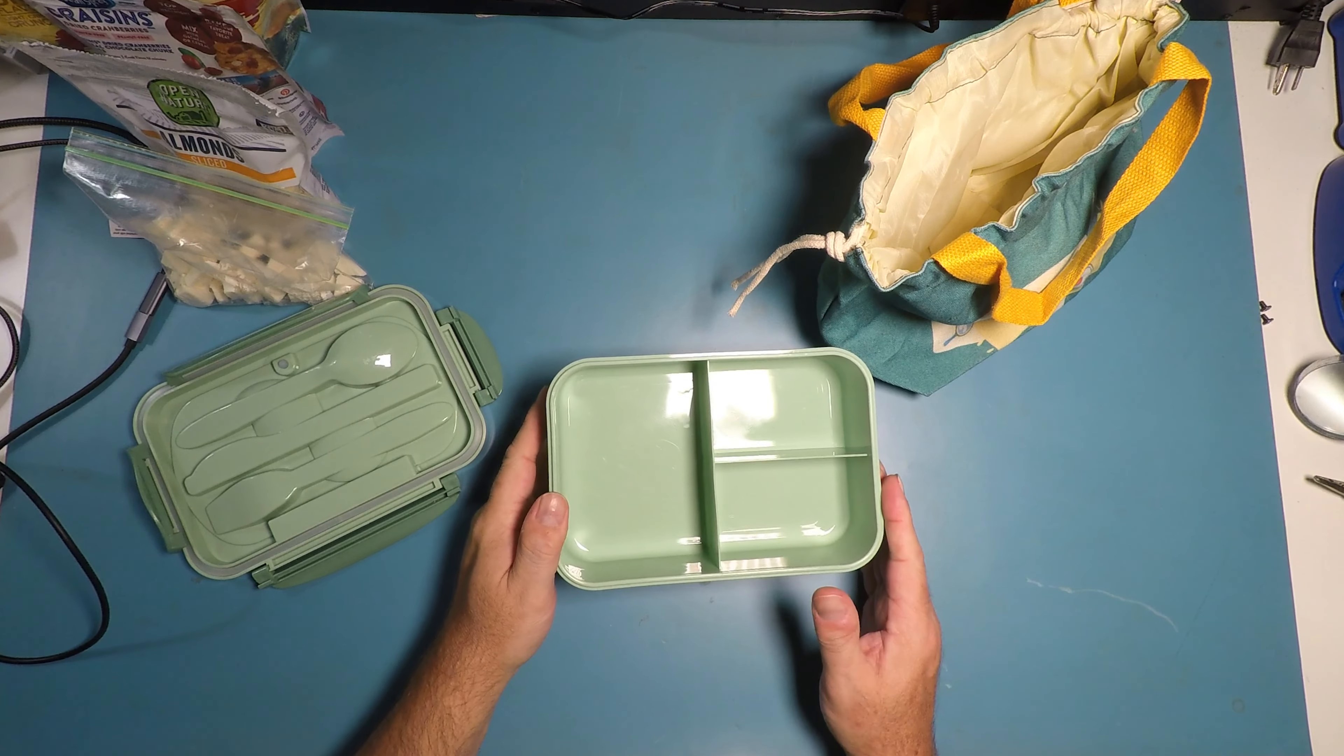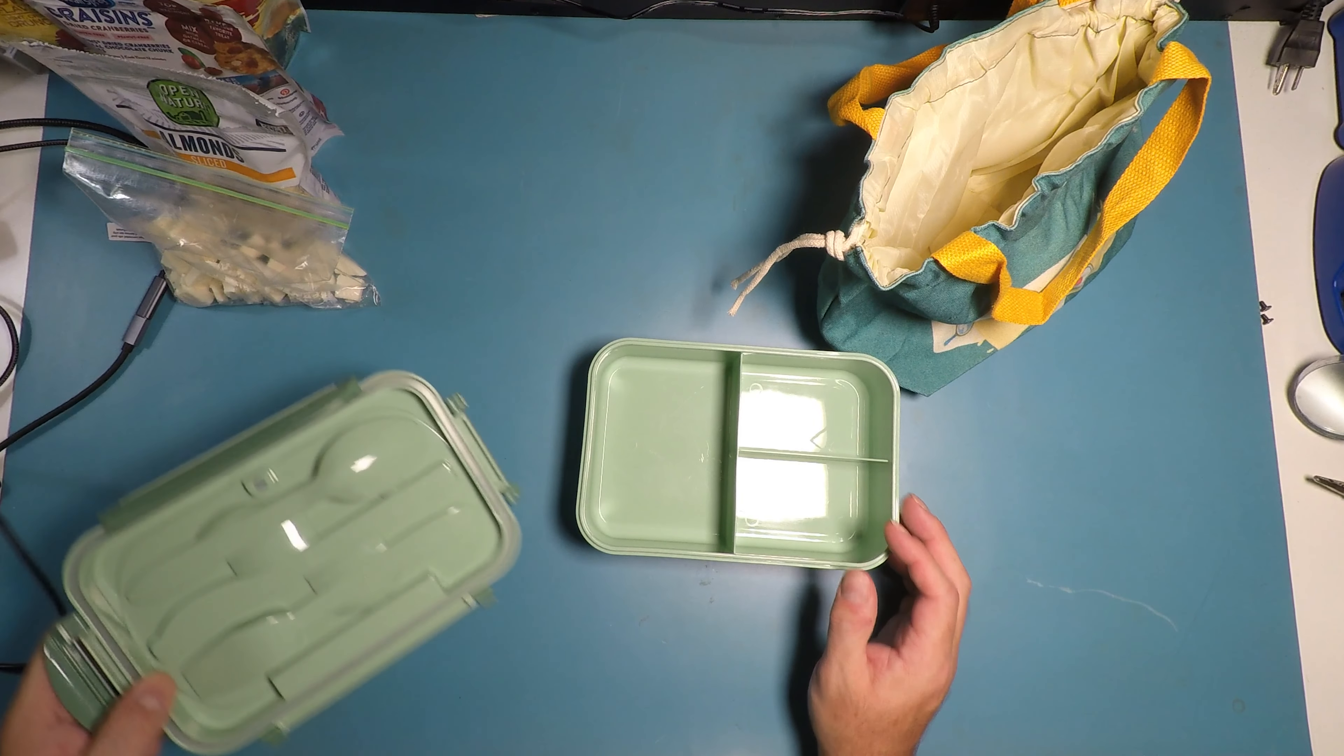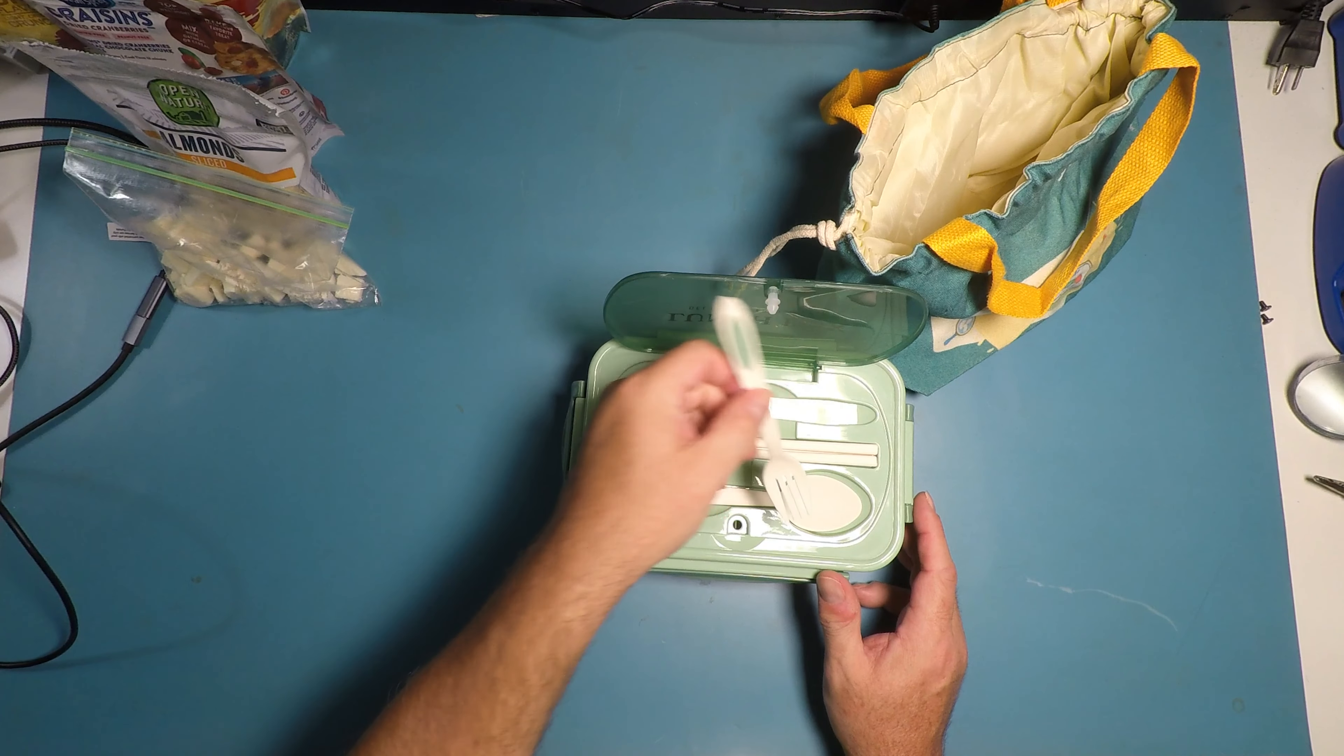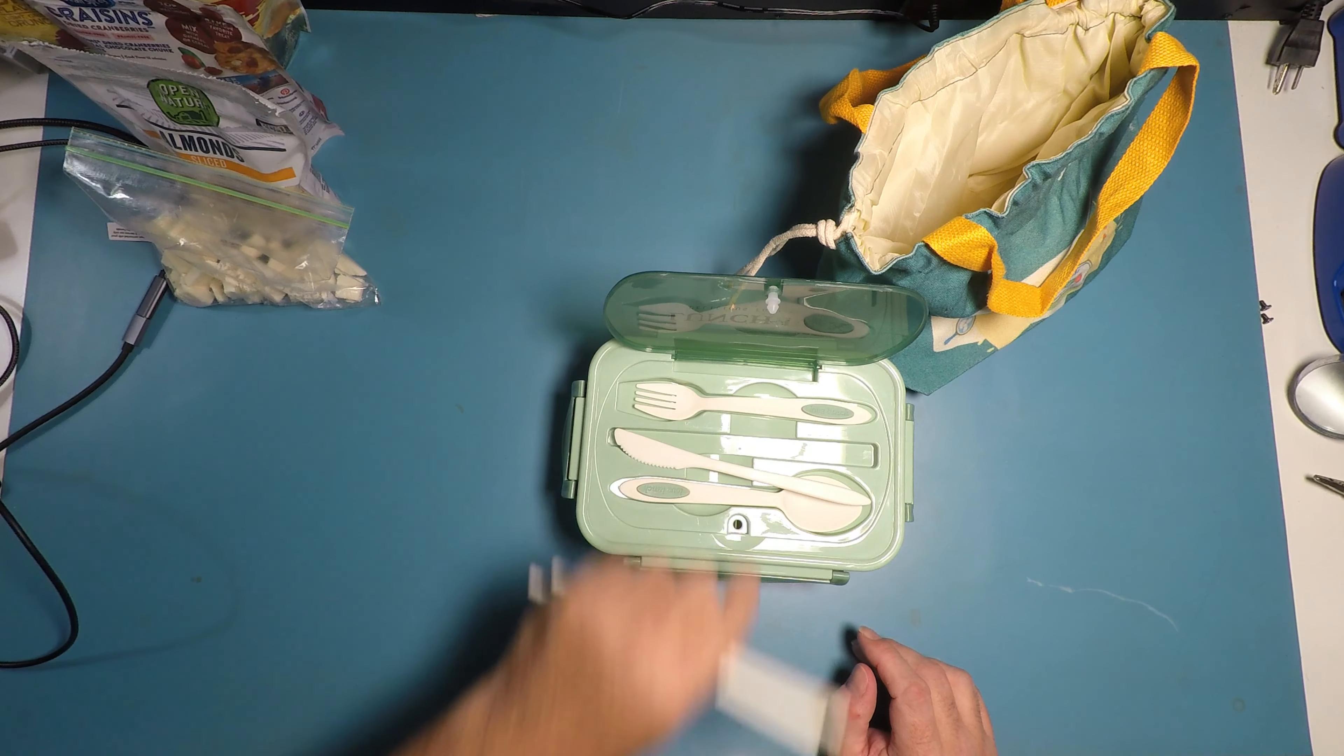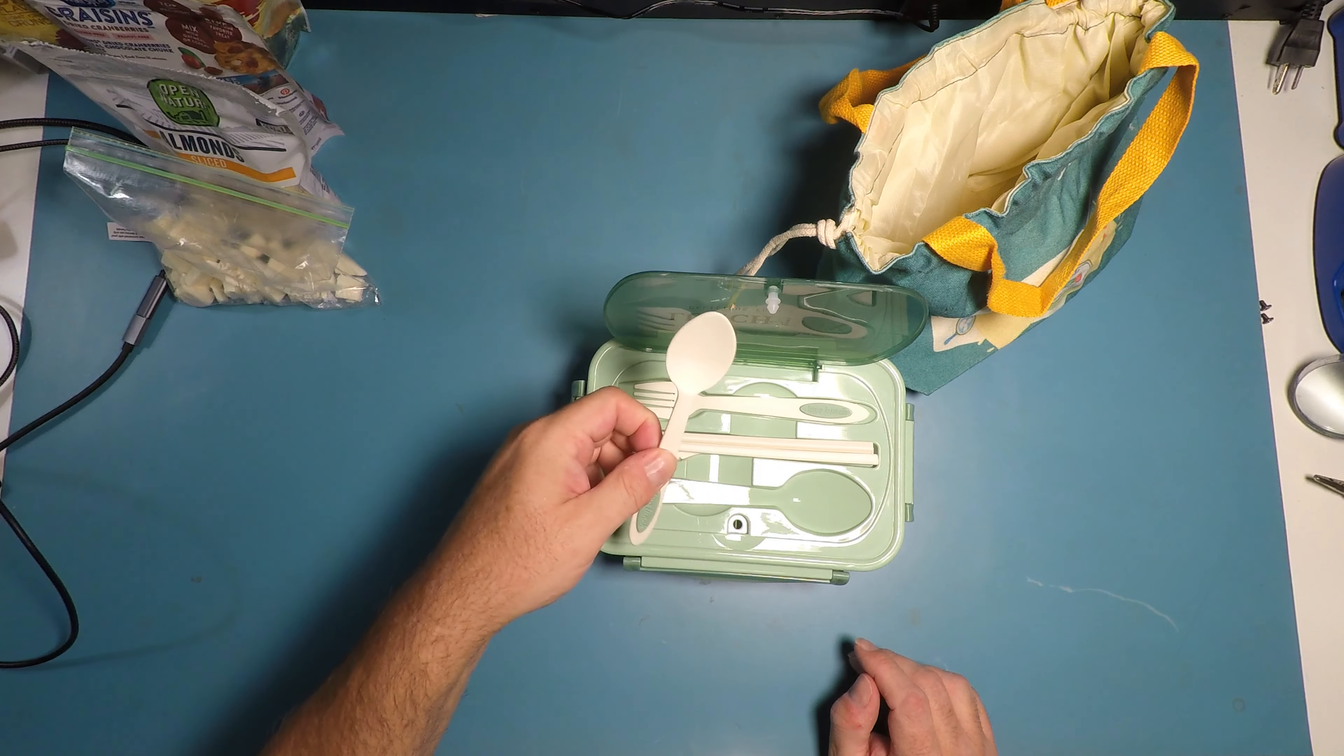Okay, so I'm going to go give this a wash because I don't want to use it straight from shipping. So we're going to give it a clean. Alright, so here is your fork, and your chopsticks, and a knife, and a spoon.